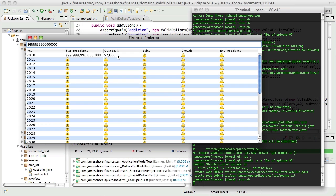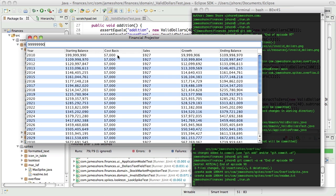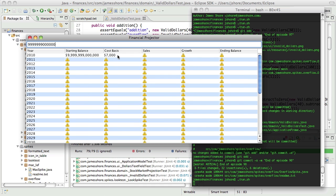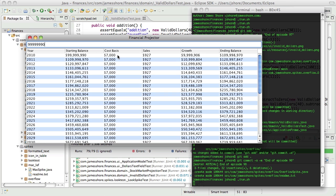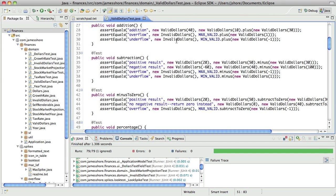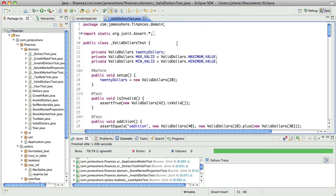Parsing. Just constructing a value is okay.